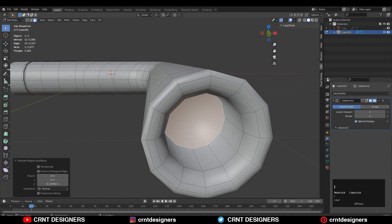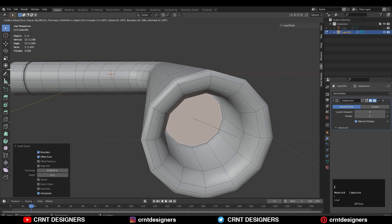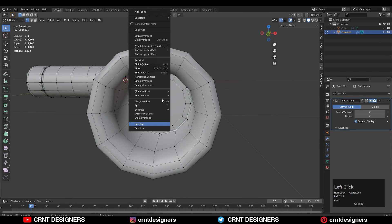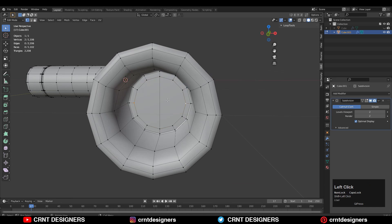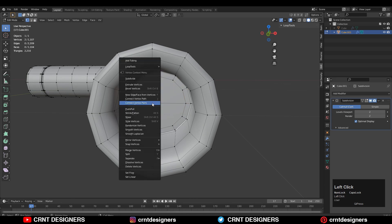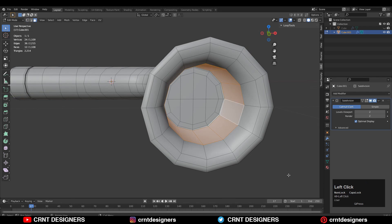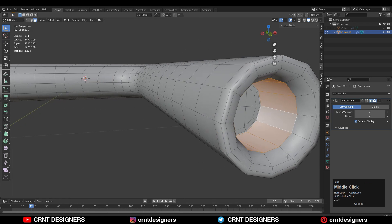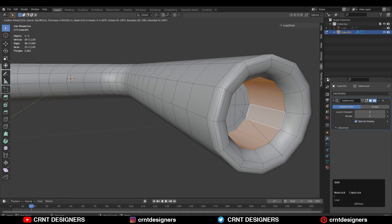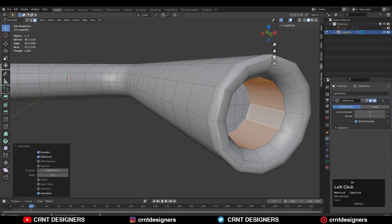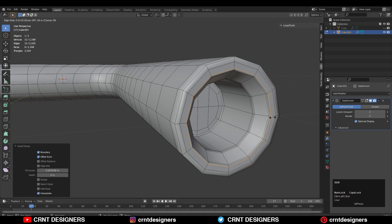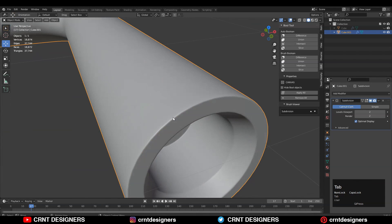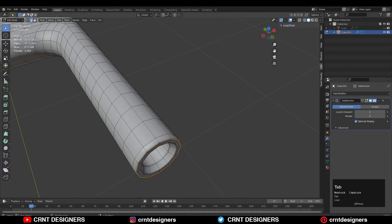Press I for the inset operation, one more time insert. Select these vertices, right-click, Connect Vertex Path, and create a quad-based topology. Then select these face loops and use the inset operation to add loop cuts — or you can add loop cuts with Ctrl R. You can see we have created a little bit of design.